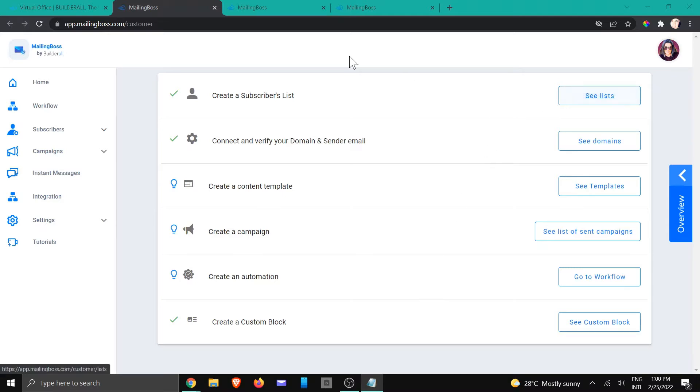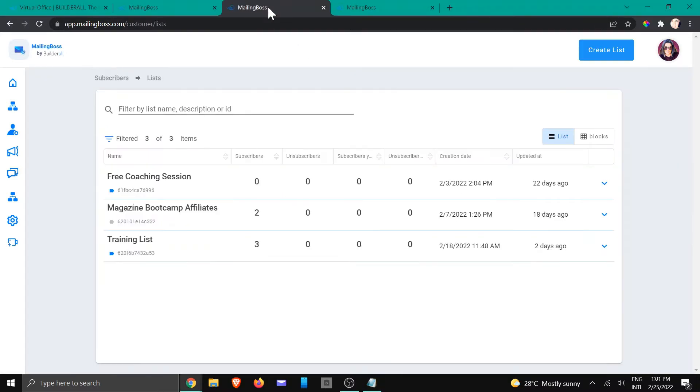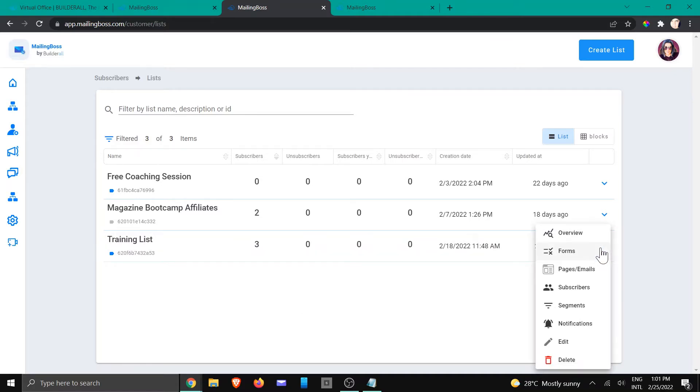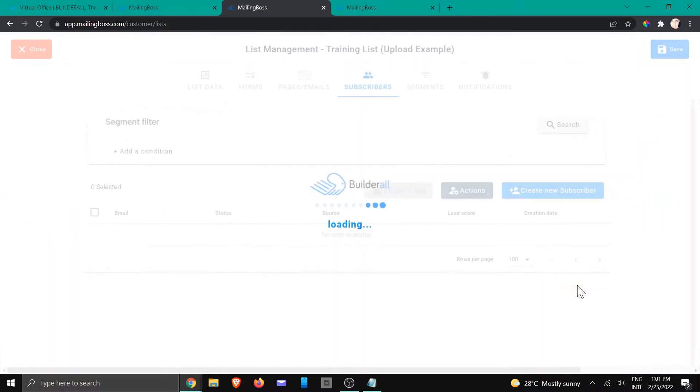So we're going to click on see lists, then you're going to choose the list you want to work with. I'm going to go with this one, I'm going to click on subscribers.